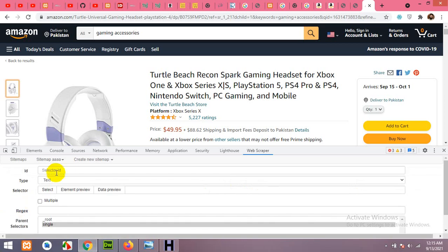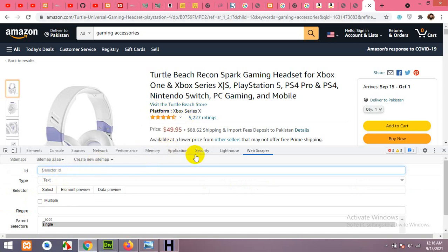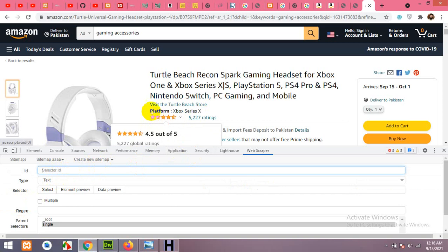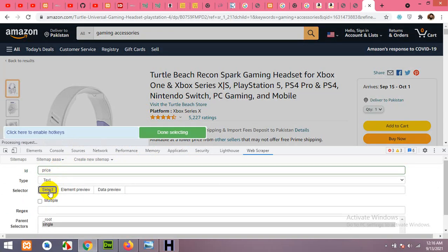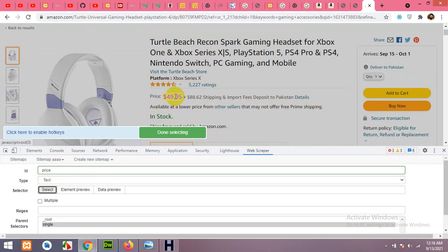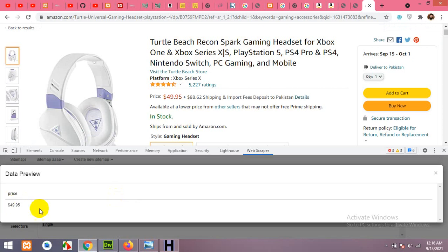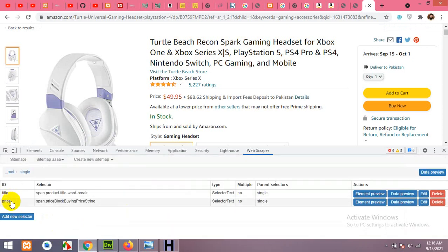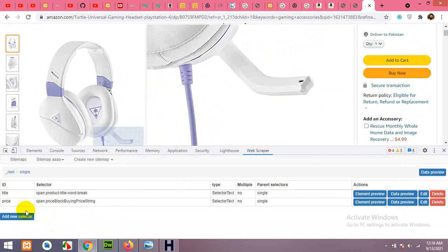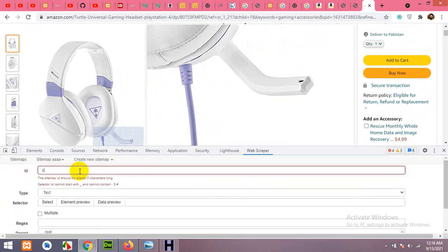Now we'll add a selector for the price. You could also add a platform selector — for example, this product shows Xbox platform series. If you want gaming accessories specific to a platform, add that field; otherwise, add price. Let's add price, choose the price element, and click Save.